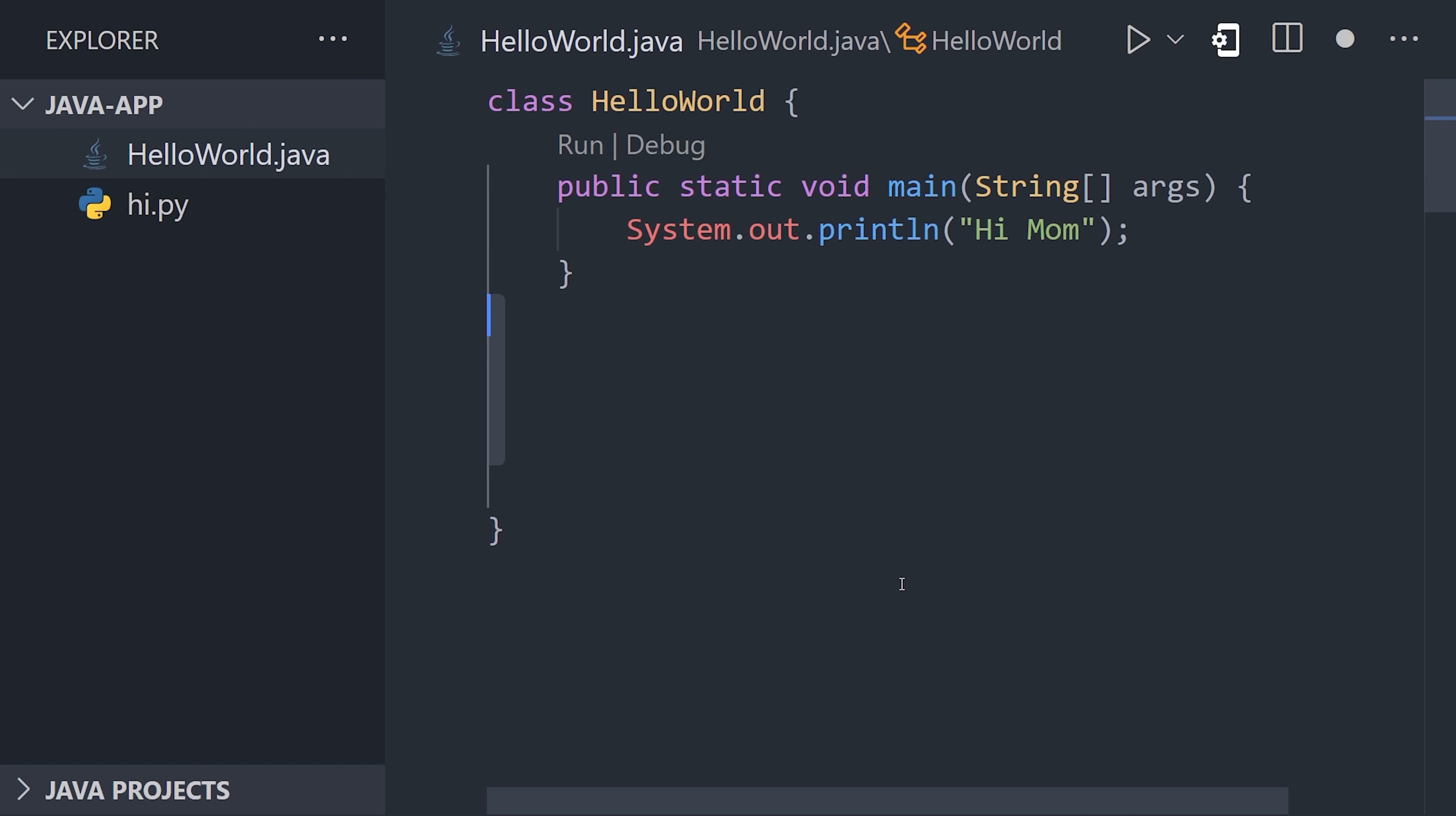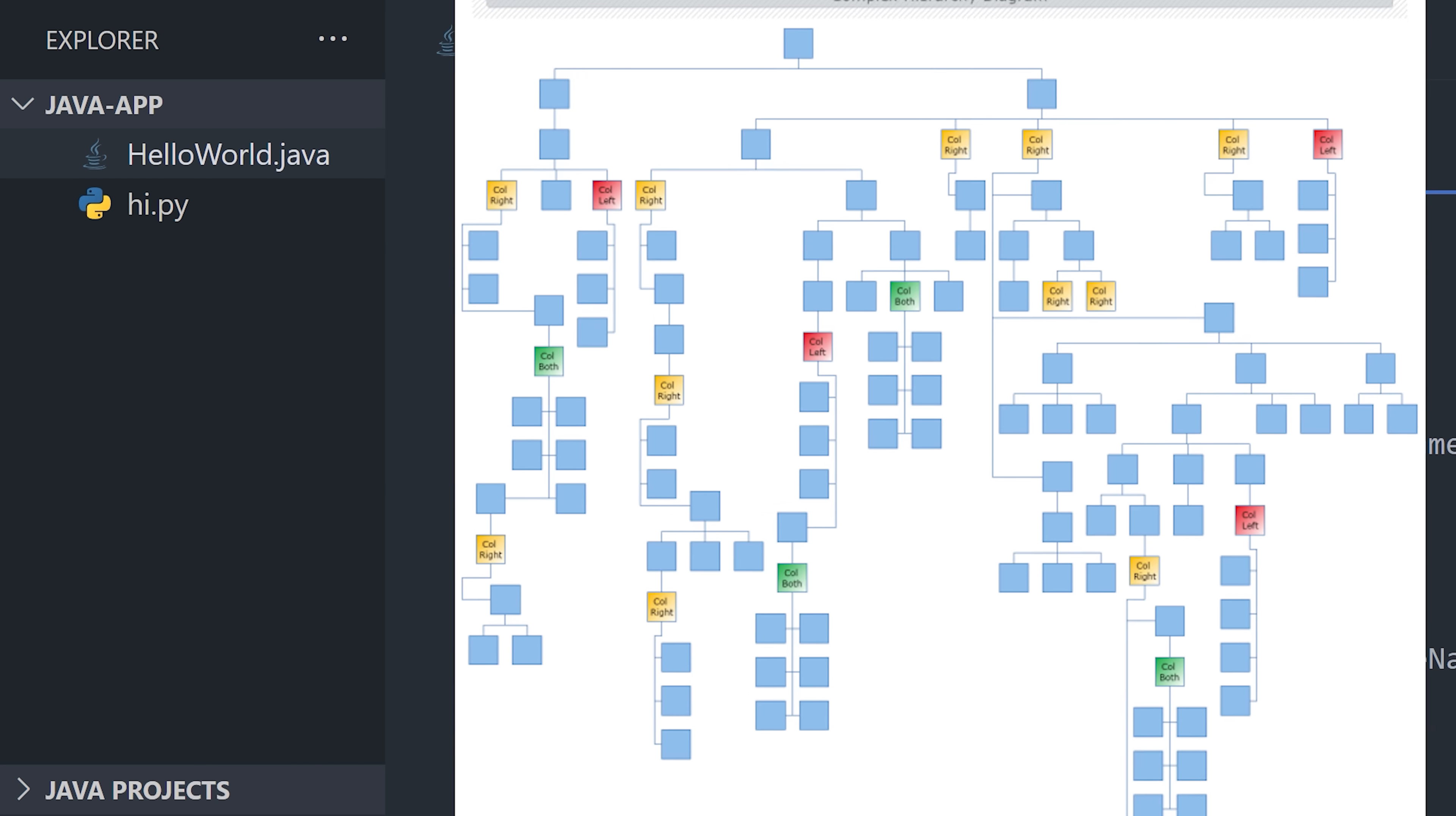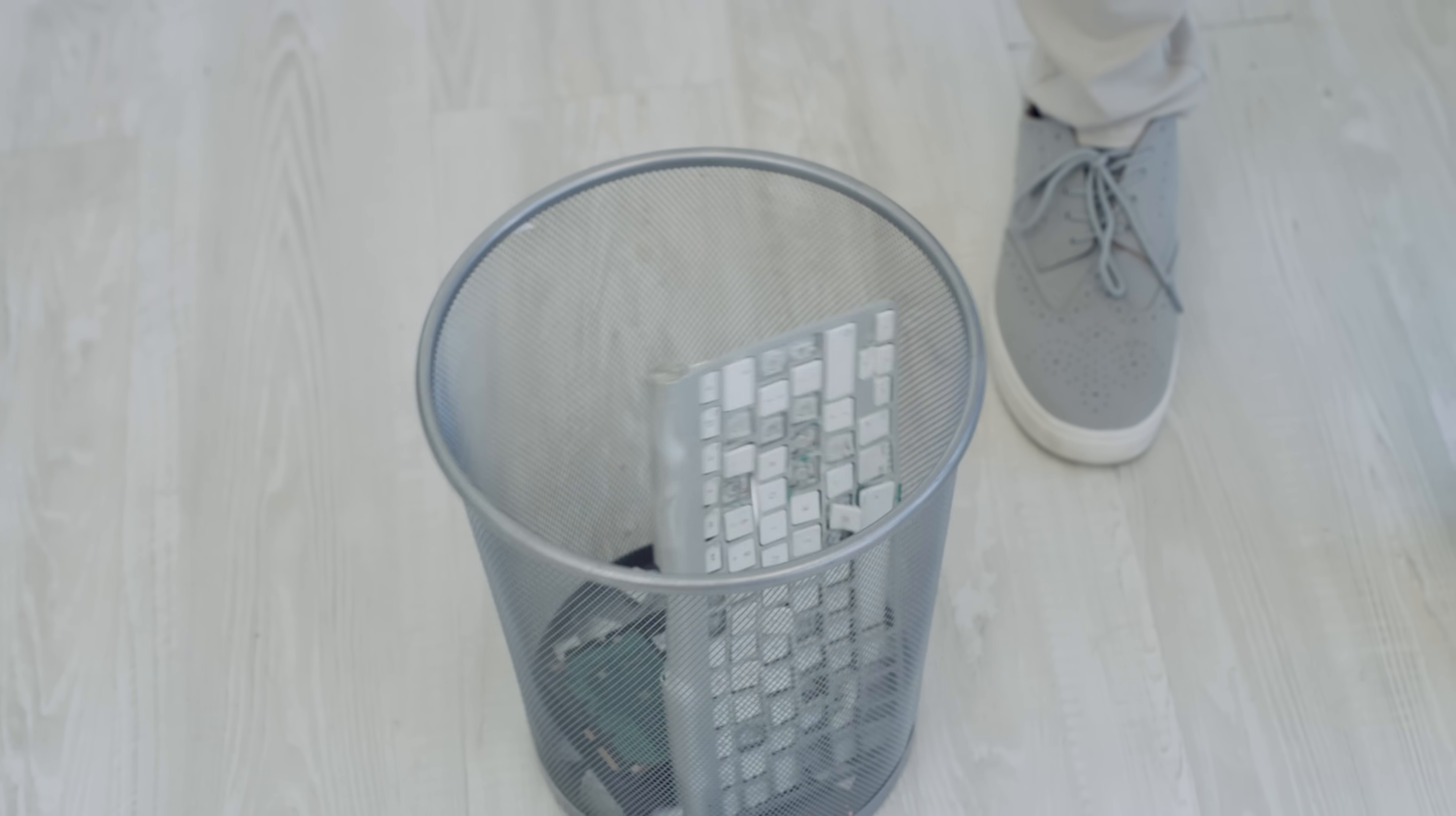You'll want to start by writing one giant bloated class. Then, when your boss complains, break it into a hierarchy of deeply nested subclasses that will make it impossible to refactor. The next step is to rage quit from your job.